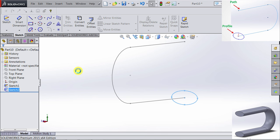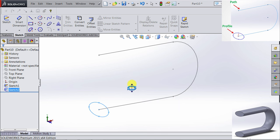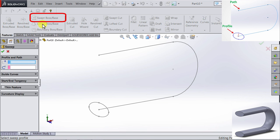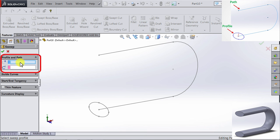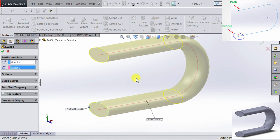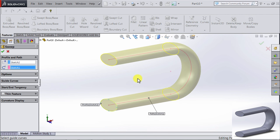So now I can exit the sketch mode and I can start applying the feature. So I'm going to the feature tab and select the Sweep Boss feature. If you click on this, you are going to get two options — one for the profile and the second one is for the path. So we're going to select our profile, which is the ellipse, and then we're going to select our path, which is the first sketch we made. Now we get a preview of what our sweep would look like. This is what we want according to the drawing, so I'm going to click OK.